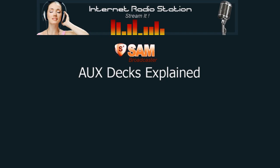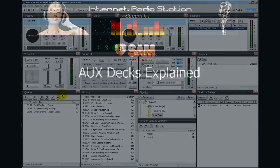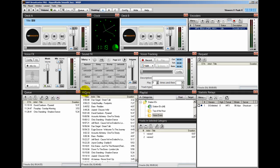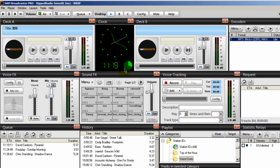Hello everyone, Ronnie J here from InternetRadioStation.com. Some have asked the question: what are the AUX or Auxiliary decks for? They look like decks A and deck B. Well, this is a very good question. I'll answer it here.